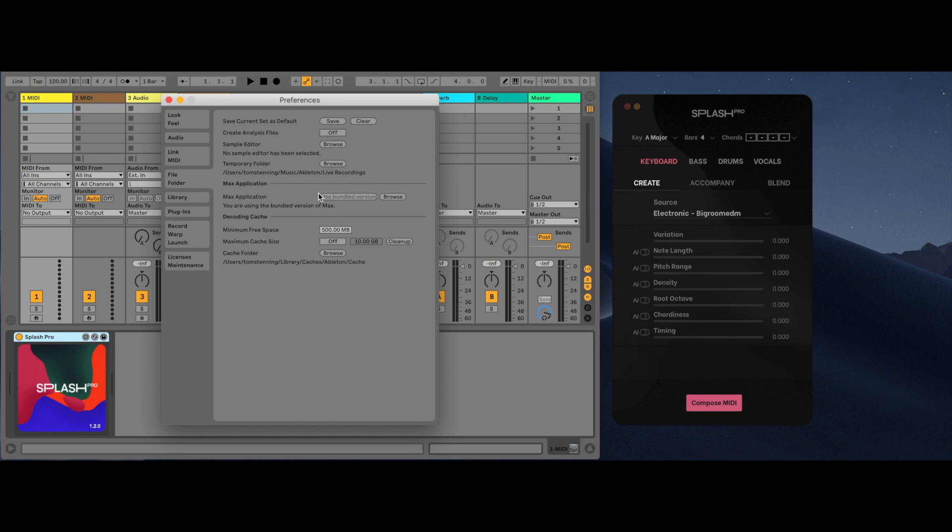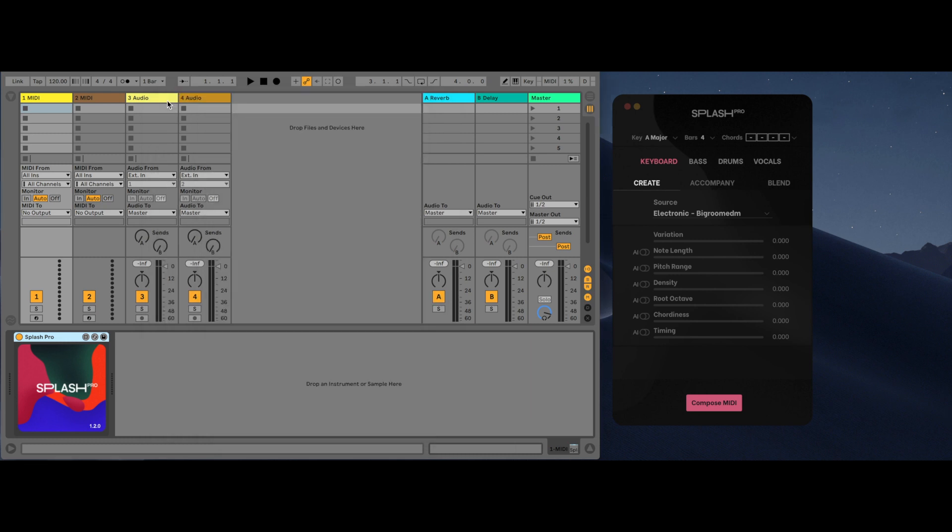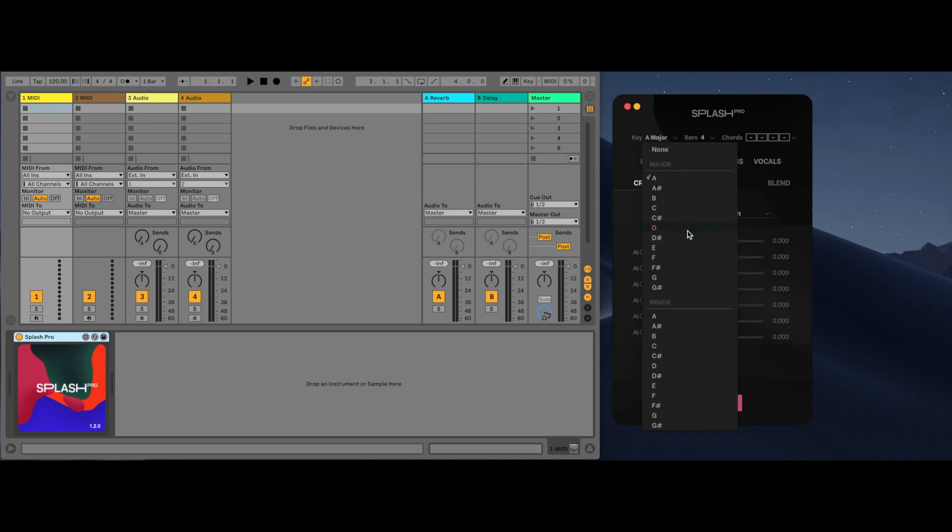The first thing I'll go through are the basic global settings that control how the music is generated. The first of the global settings is key. The key is broken into two groups, major and minor, where natural minor is the default for minor.